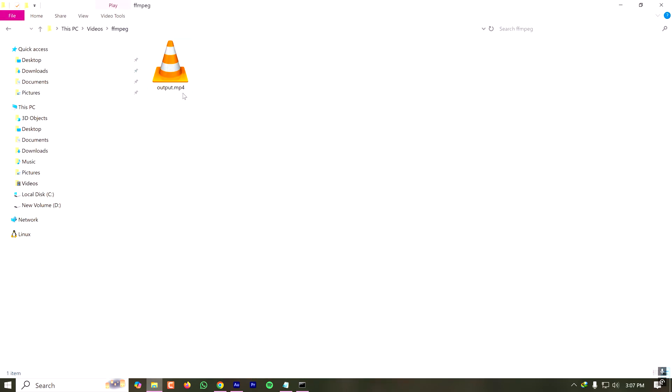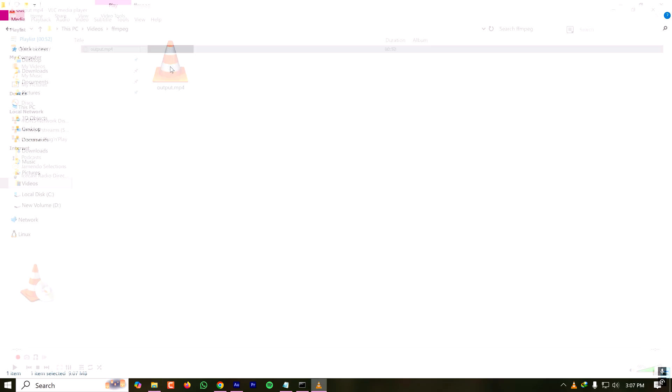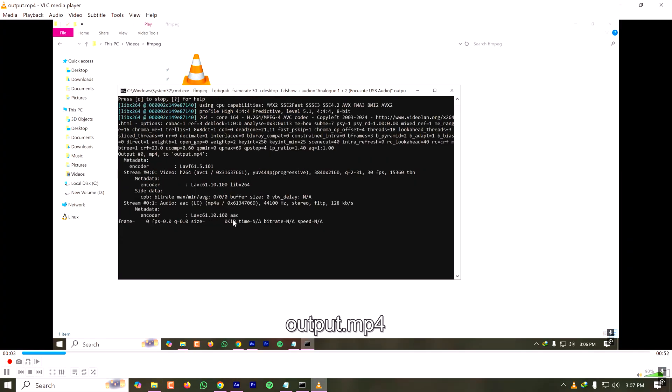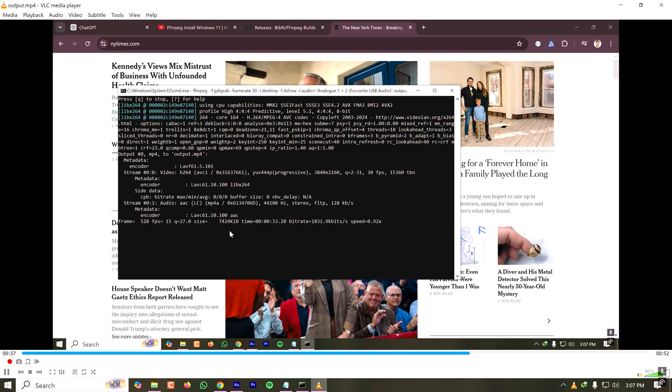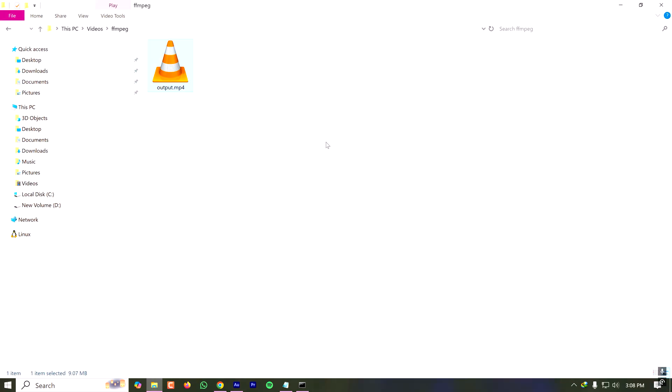Here a new file appeared. As you can see, this is a 52 second long video. If I play this video, I'm currently hearing my own voice which I was saying during the recording. As you can see, this is how you can record screen with FFmpeg.